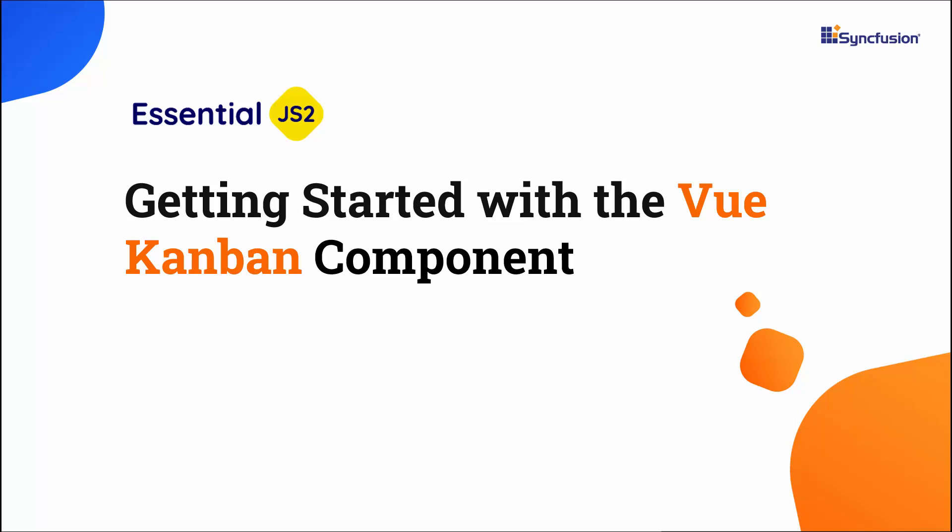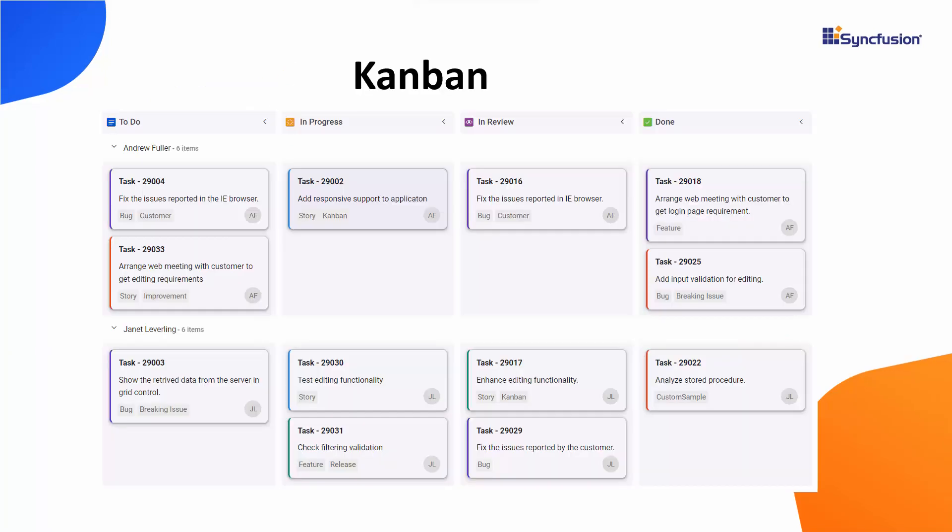Hi everyone, welcome to this tutorial on how to get started with the View Kanban component. Kanban is a task scheduling control that visually organizes and prioritizes tasks in a transparent workflow.